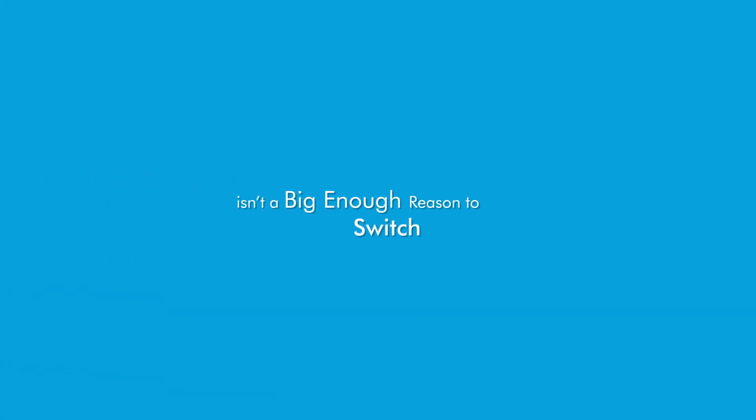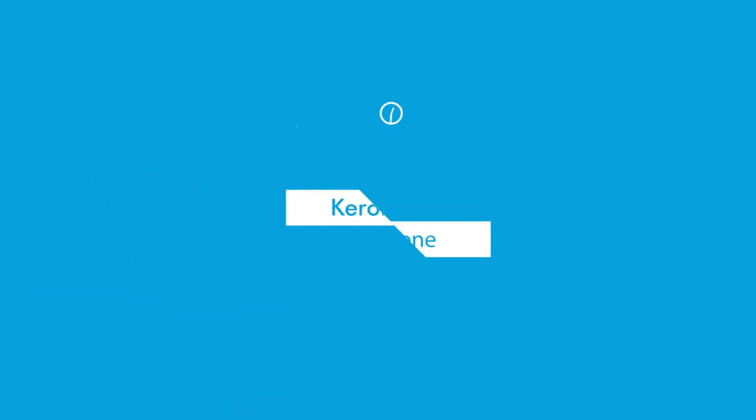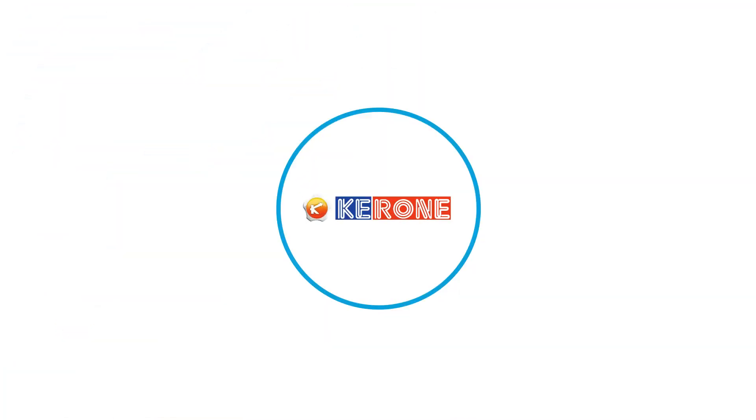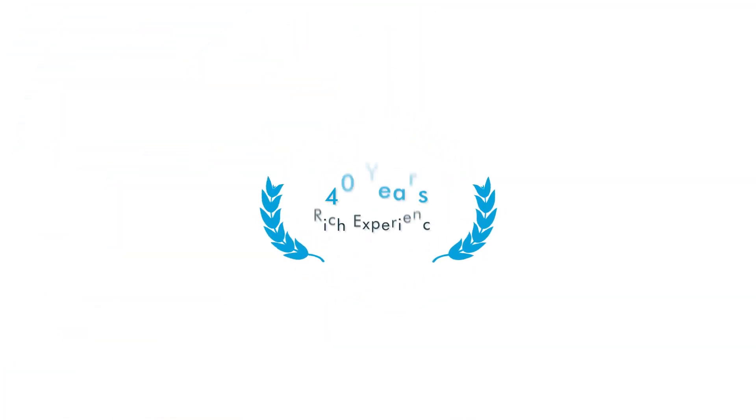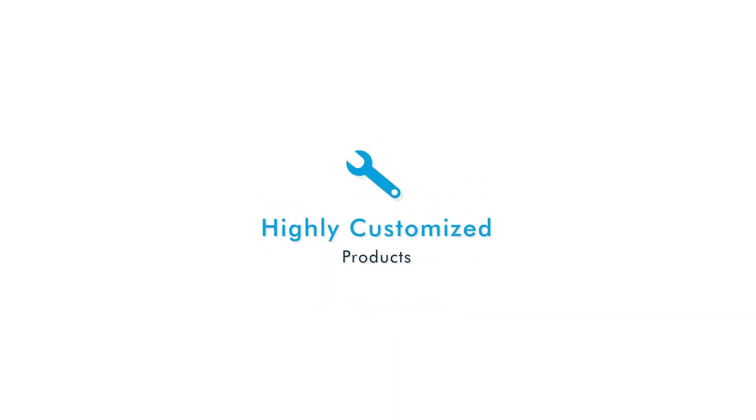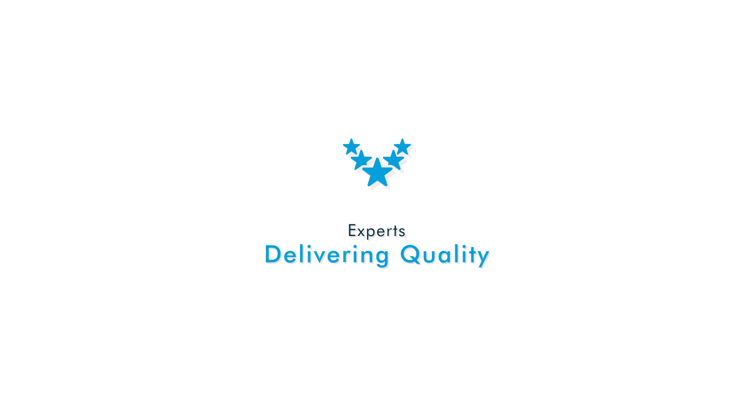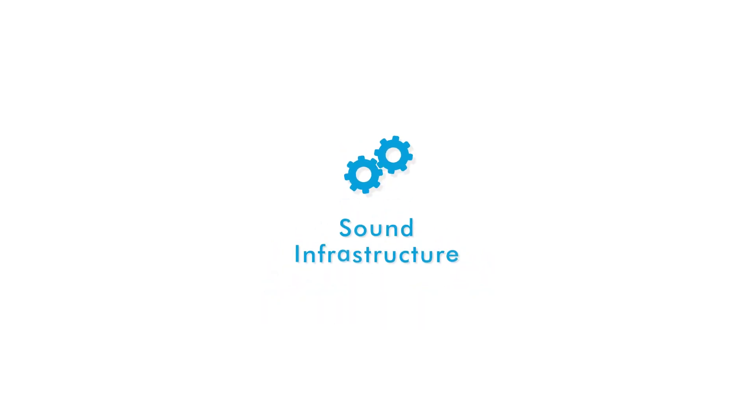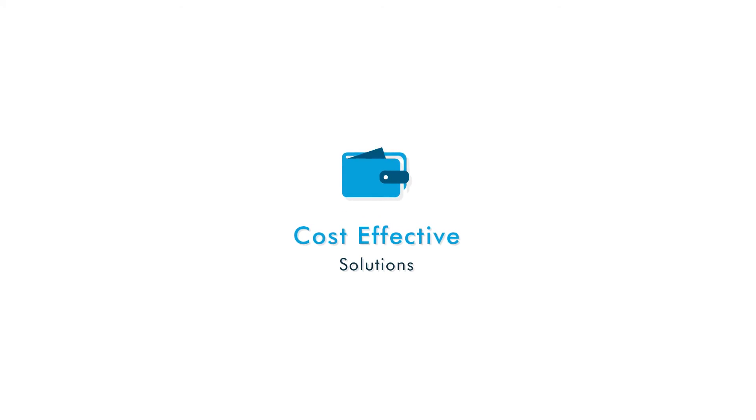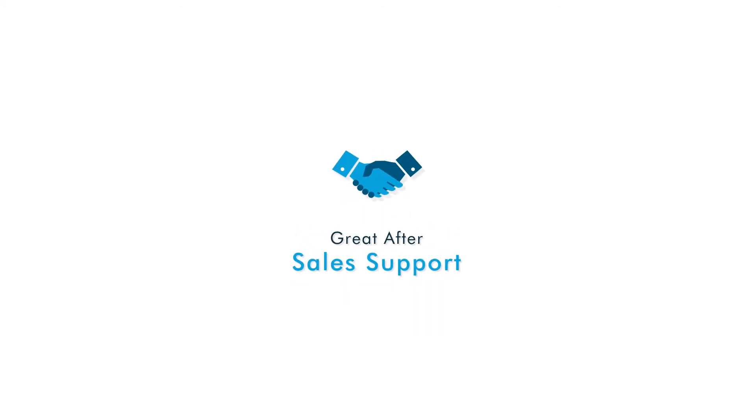Now if that isn't a big enough reason to switch to KERON's solutions, here are some valuable benefits that you get when working with KERON: 40 years of rich experience, adherence to standards, highly customized products, team of experts delivering quality, sound infrastructure, timely delivery, cost effective solutions, great after sales support.